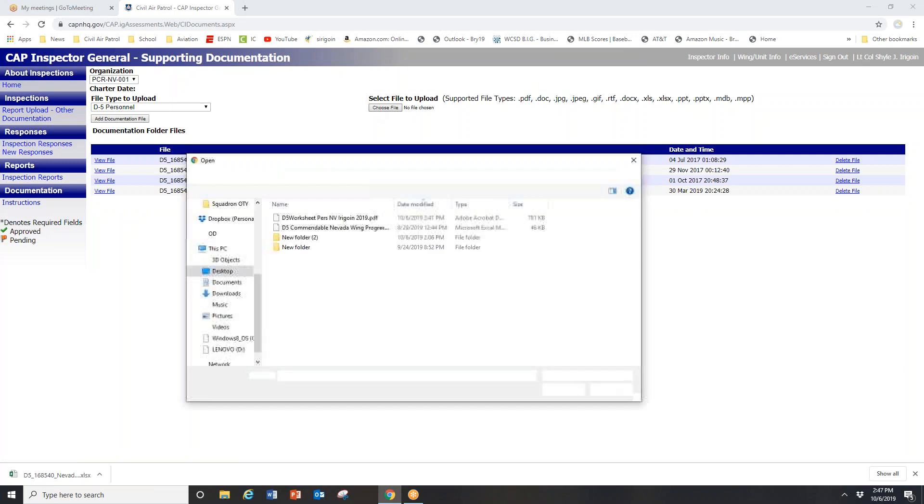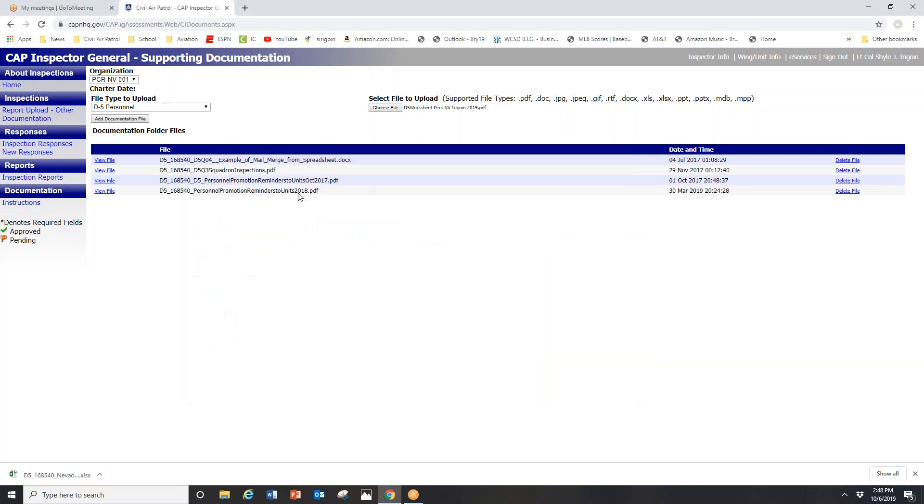It's time for me to upload the new worksheet now. Wherever you save it in your computer, try to keep it consistent. You may want to have it in a folder or on your desktop. For me, I have it on my desktop.